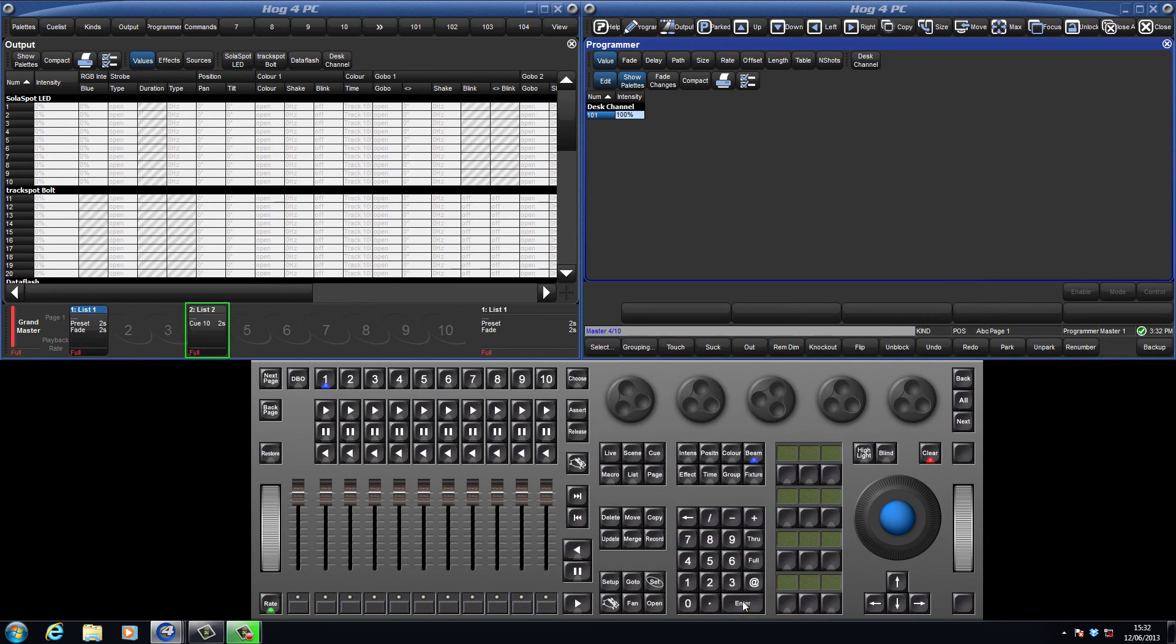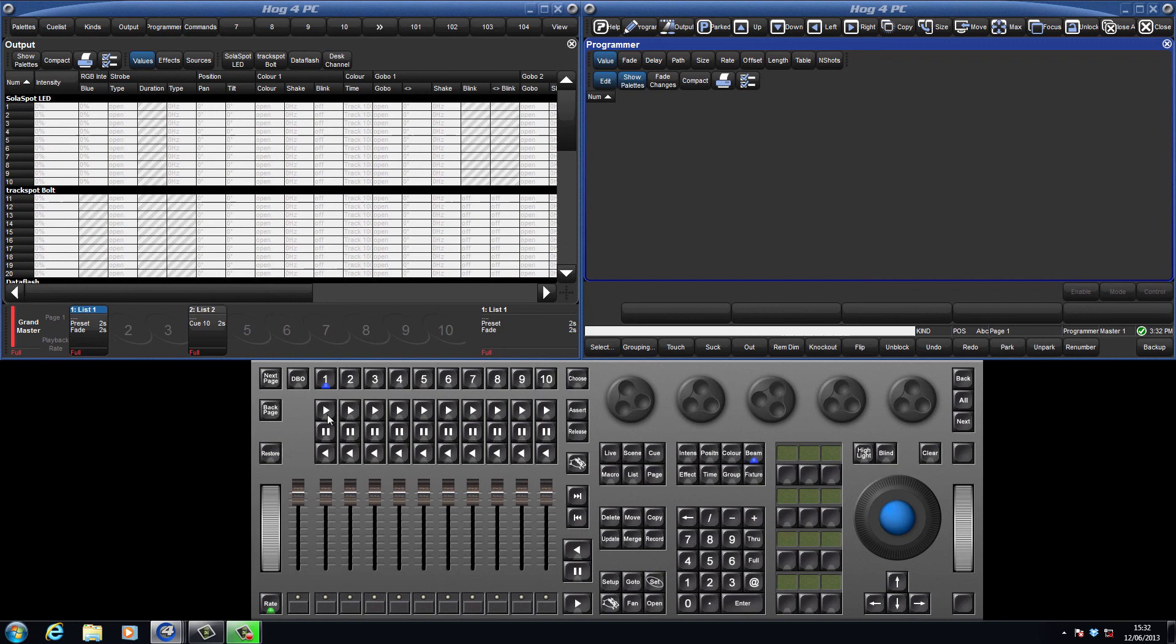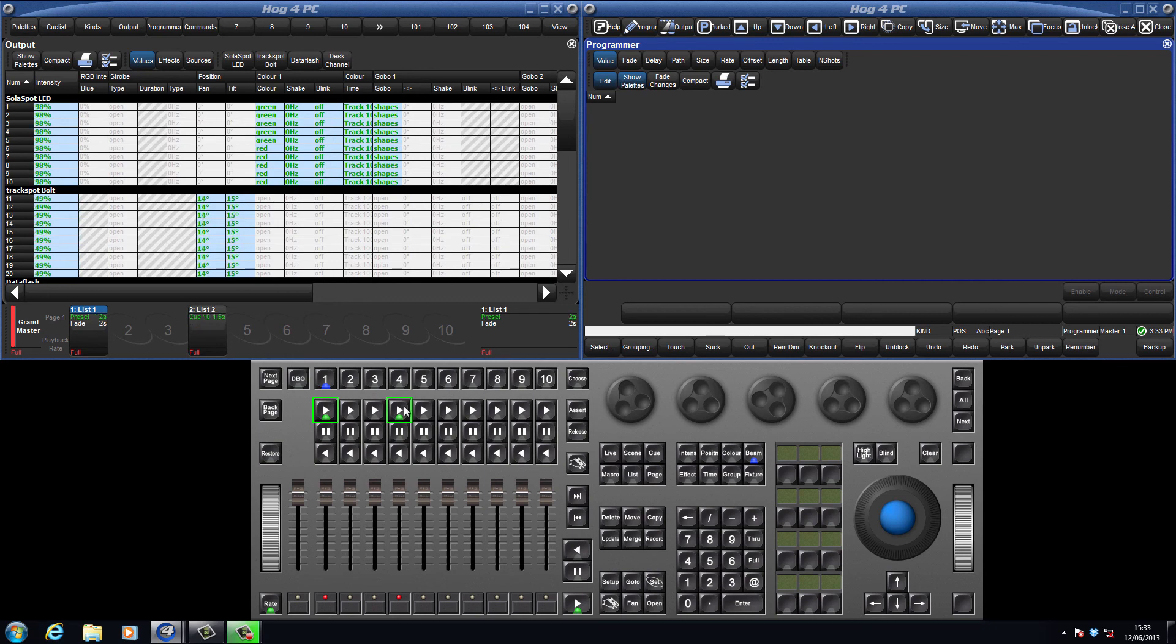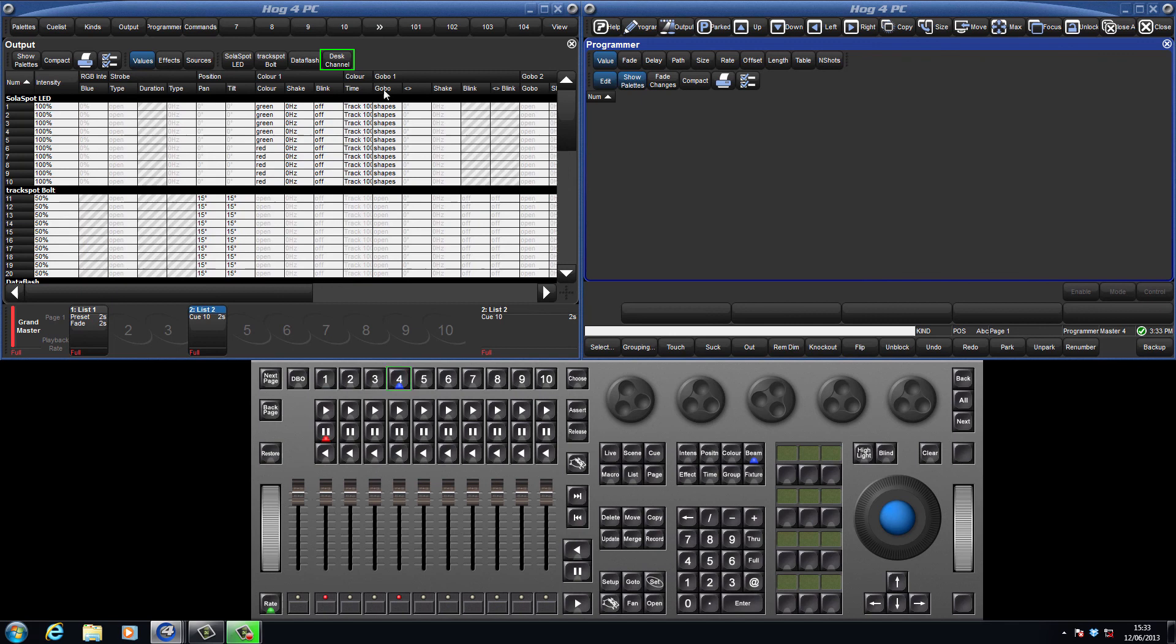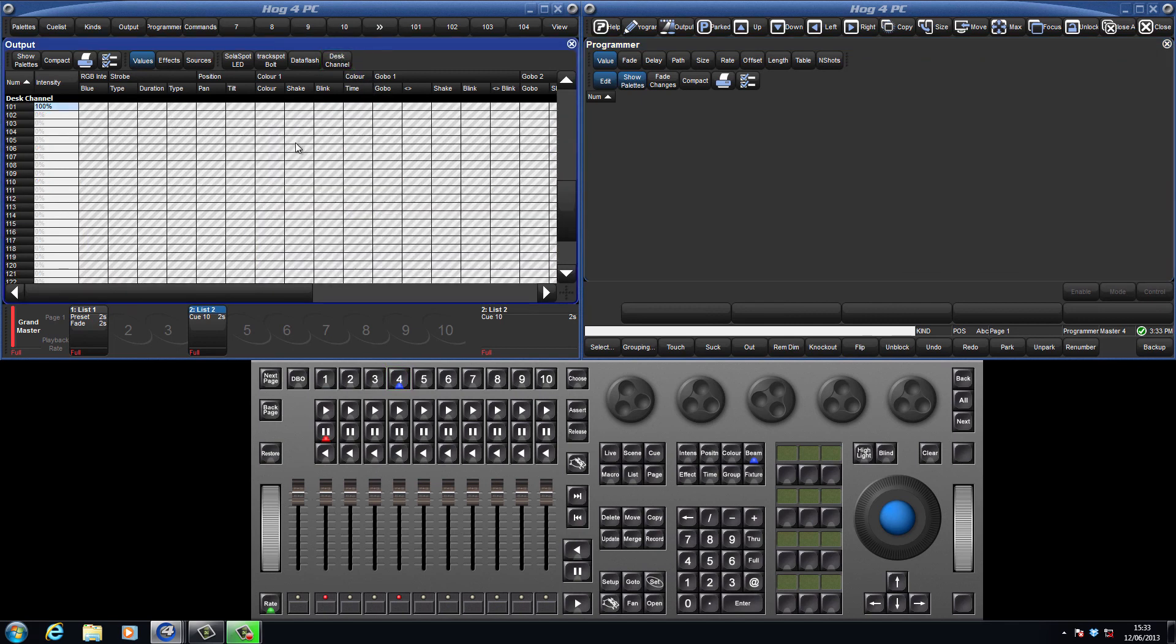When I clear the programmer, we can see that the output window is again showing all parameters at their default values, and this is because we haven't played back our cues yet. By pressing play on the masters we have recorded to, we can see the values change in the output window. Values with a blue background are being sourced from the currently chosen master. By choosing master 4 and selecting to view our desk channels in the jump toolbar, we can see that channel 101 is being controlled by this master.